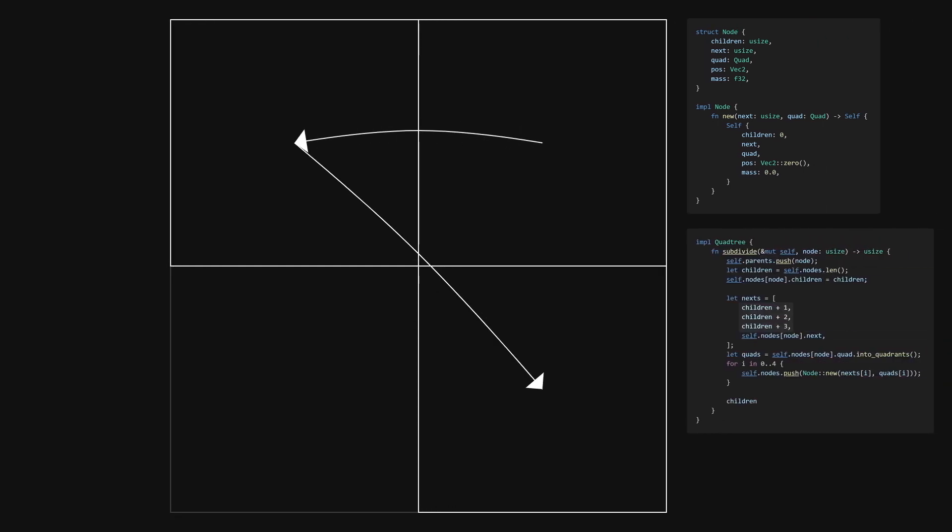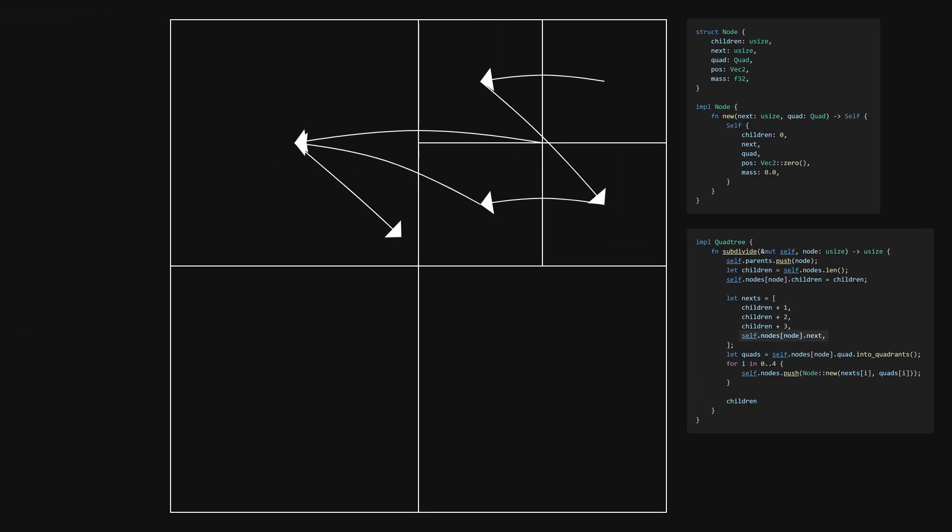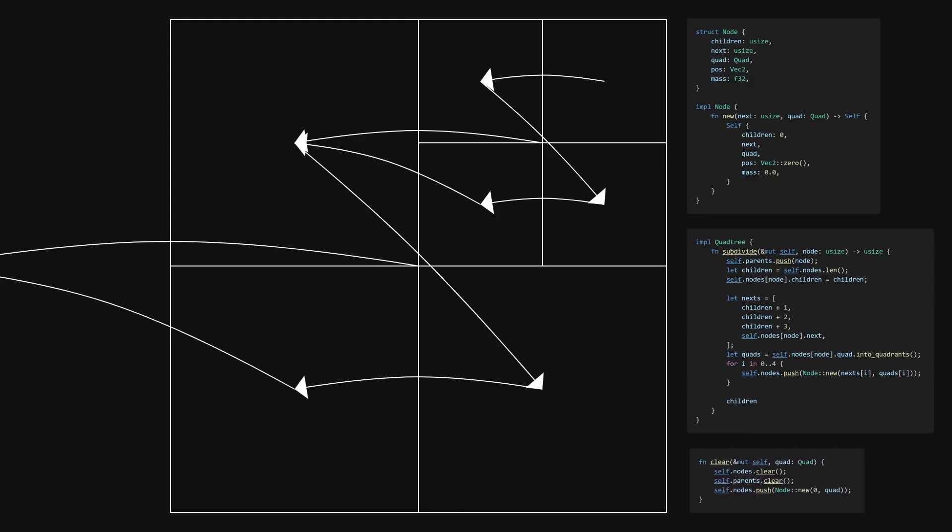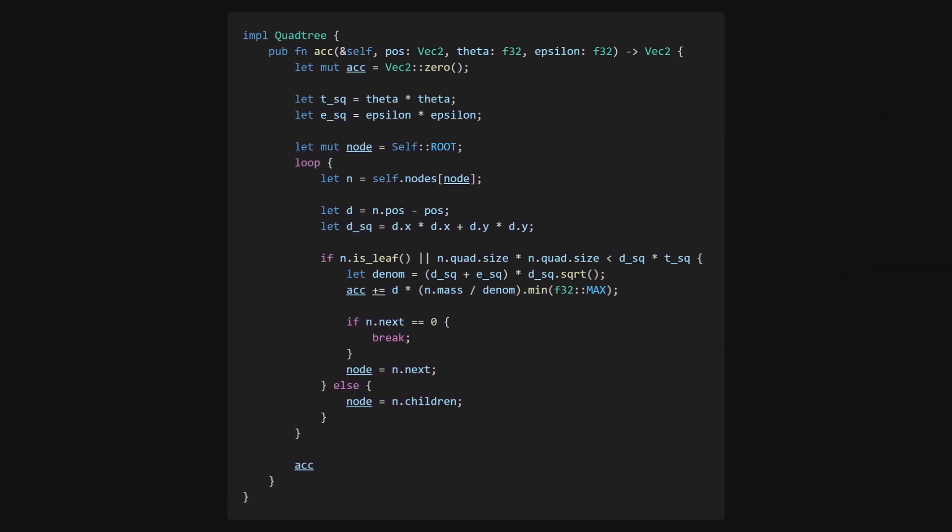And in the case of quadrant 3, next is the parent's next. This therefore continues until next is the root's next, which will be non-existent. That is, zero. We can now rewrite the acceleration function like this.